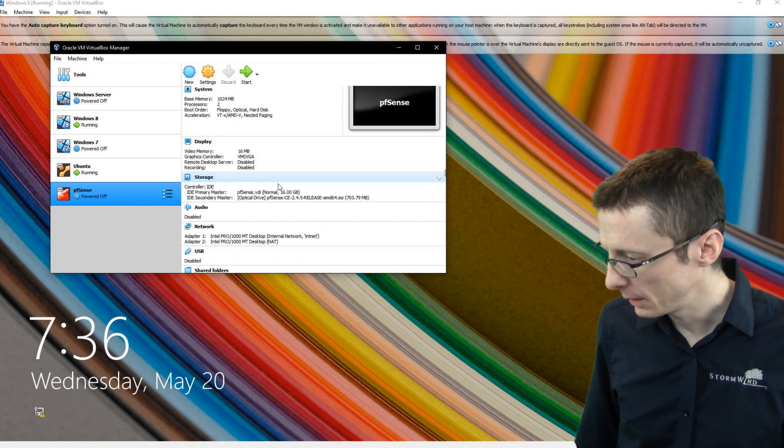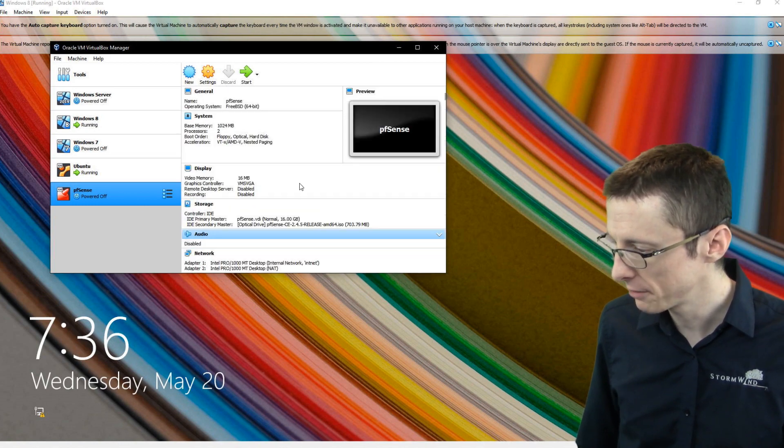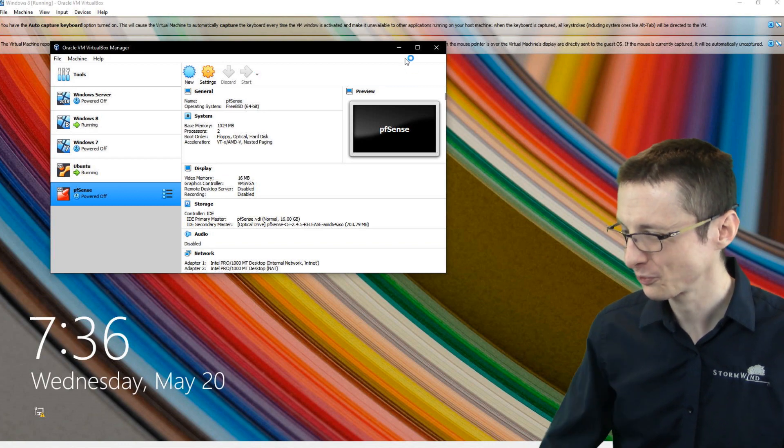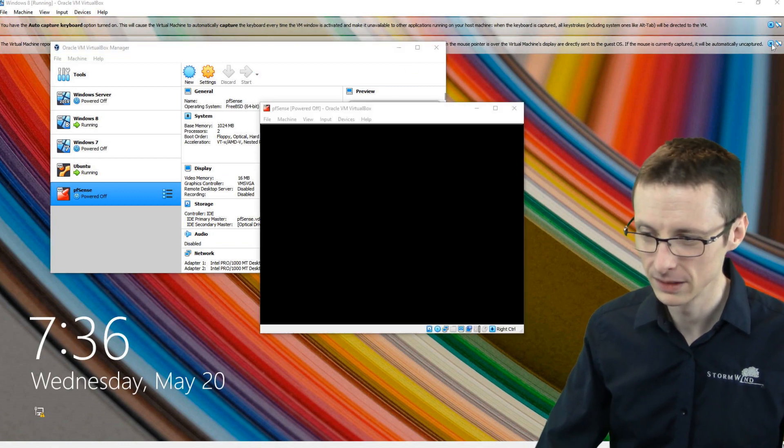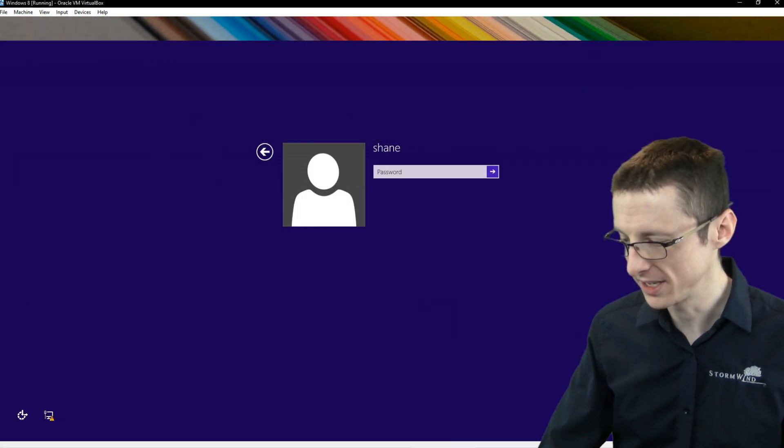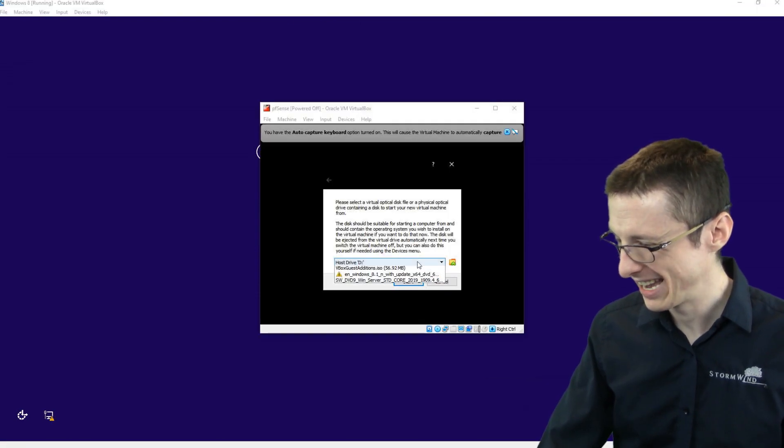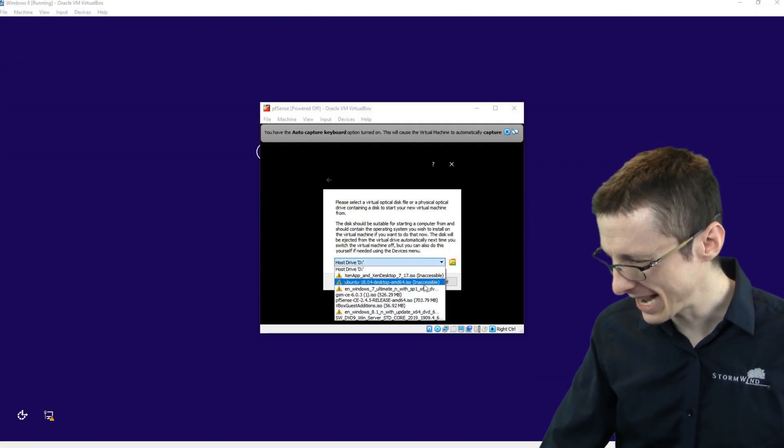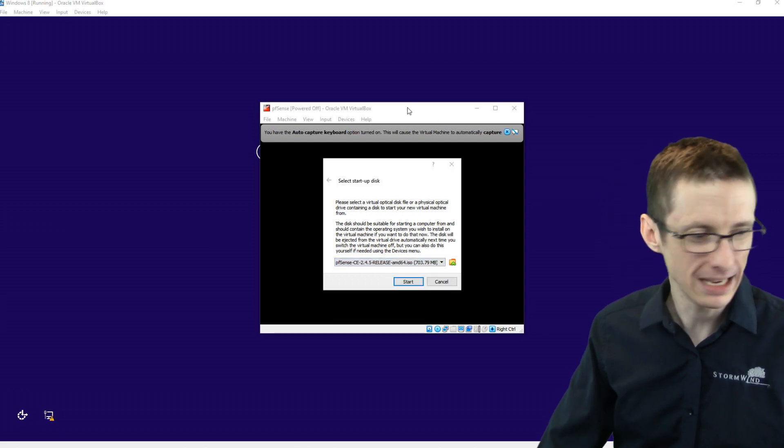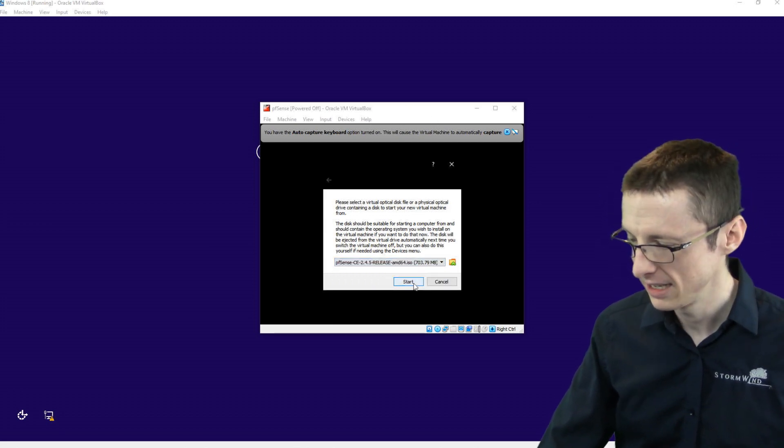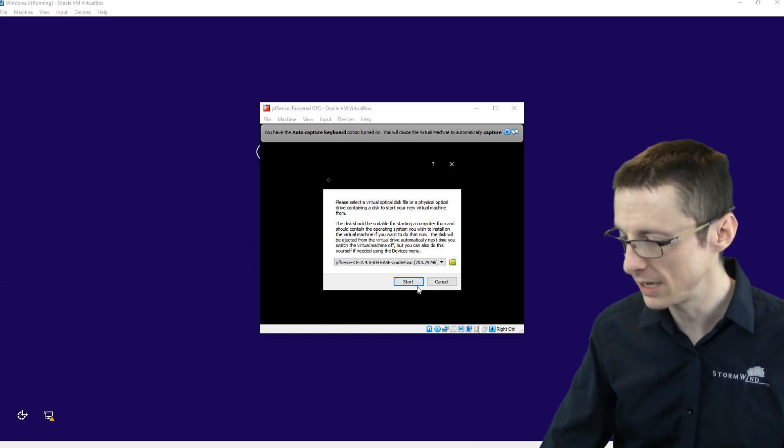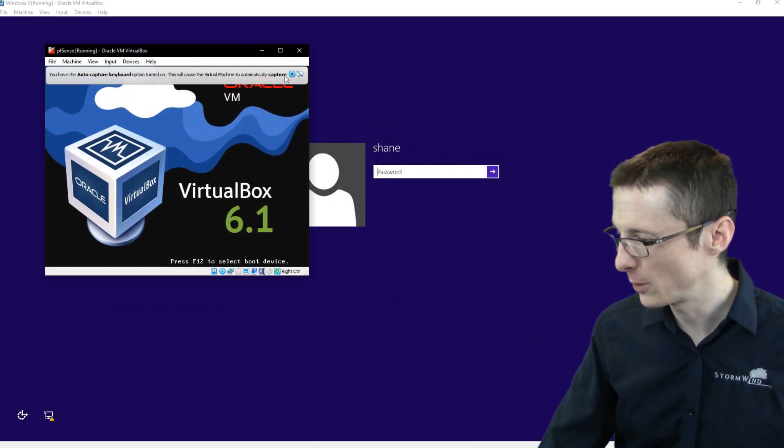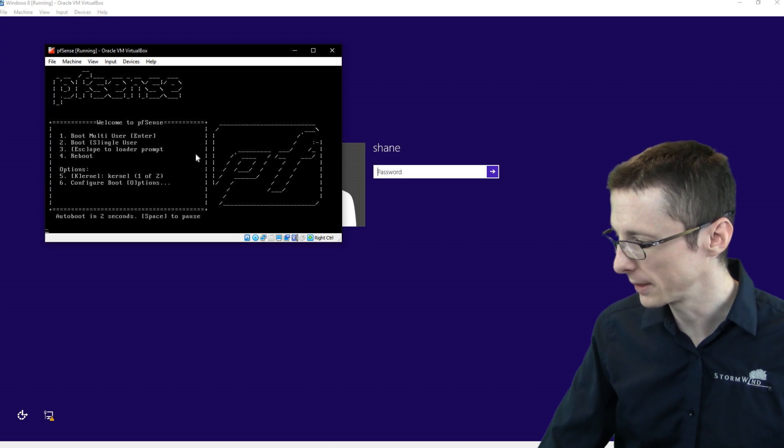Let me just make sure that everything looks good. Everything looks fine. So now we can actually start this up. Let me close out of these warnings here. And it's asking for the disk. Sometimes it will do that even though we already specified the disk. So I'm going to select pfSense, click Start.